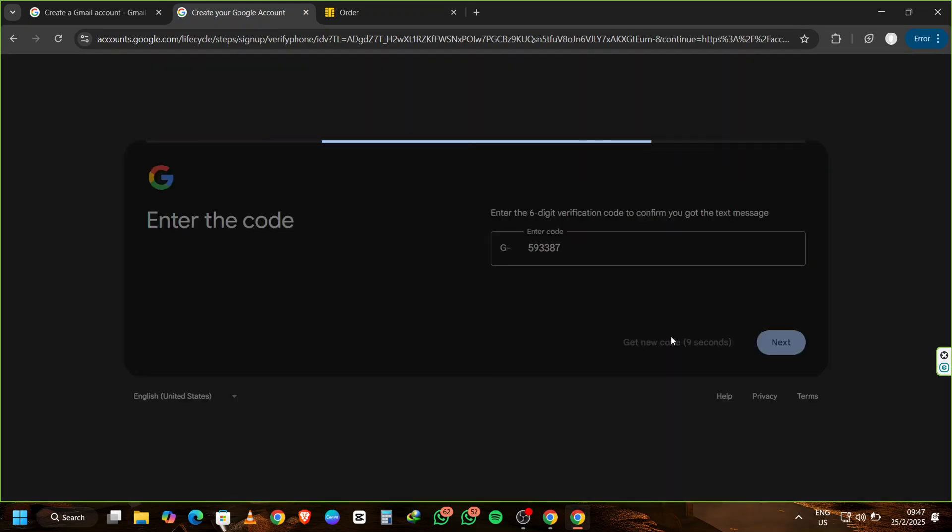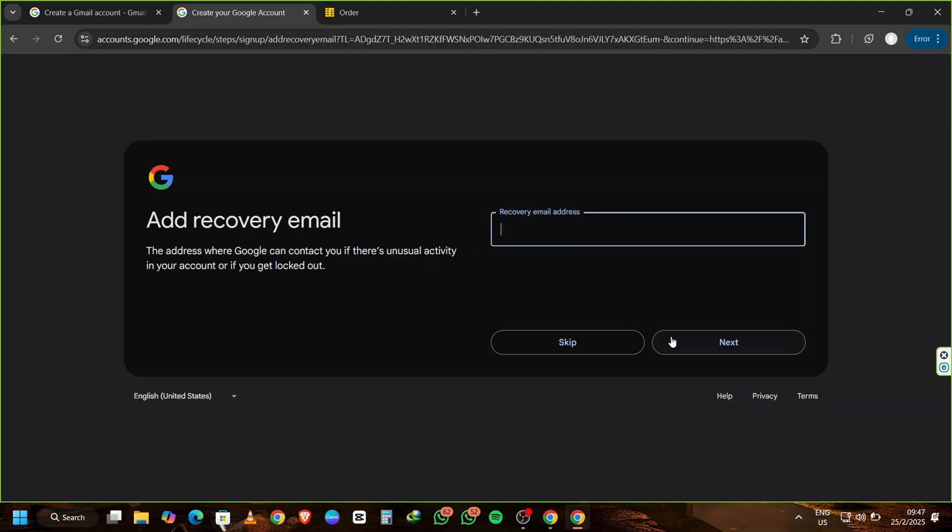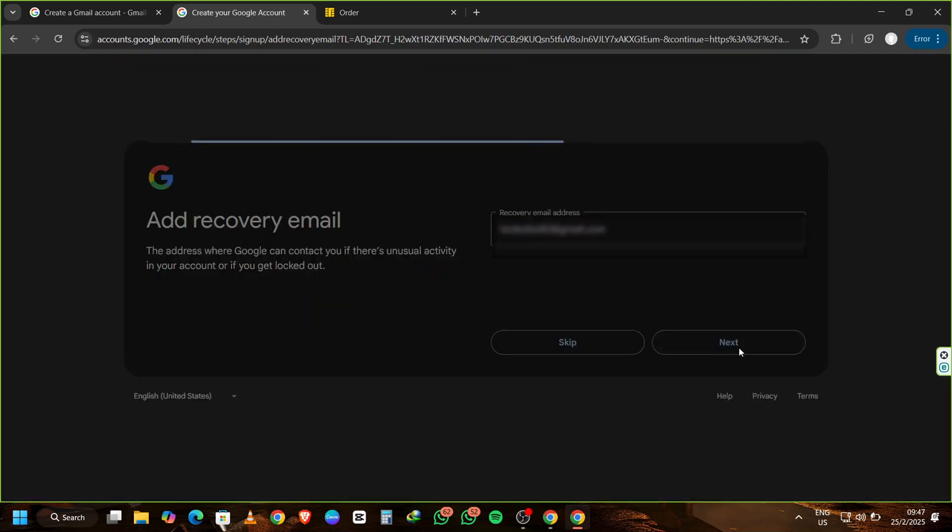Now Gmail will ask you to enter a recovery email address. This is optional, but I recommend entering one for added security. Type in your recovery email address and click Next. After clicking Next, you'll see another page with all your details.